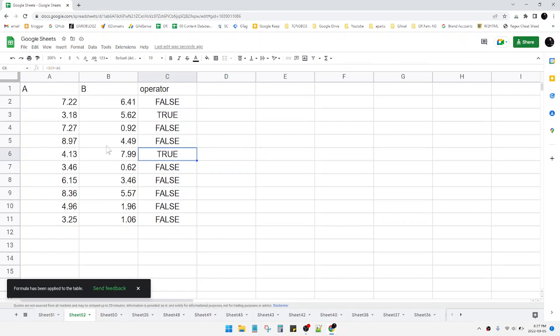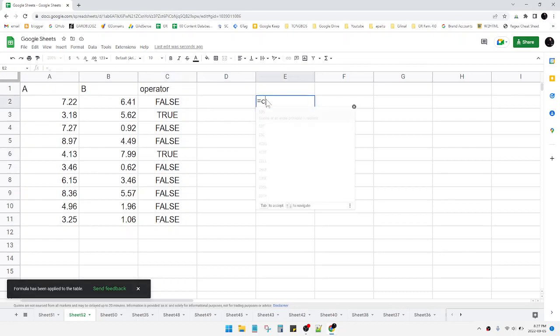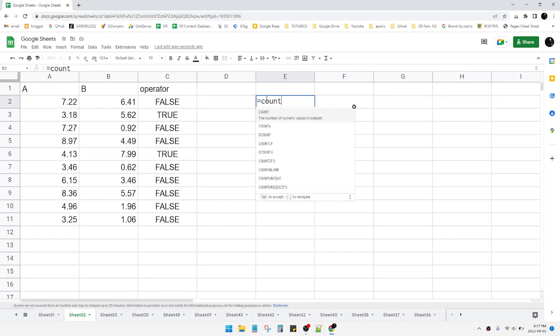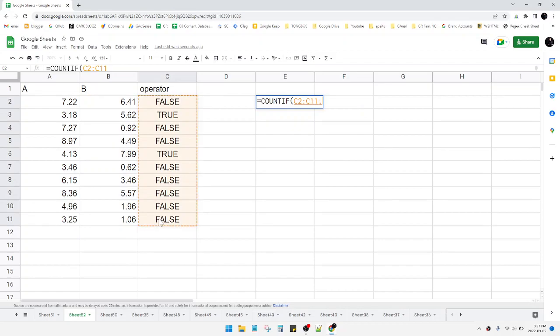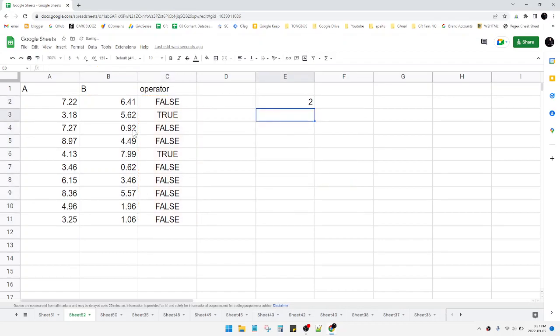Here you can see there are two values that are greater than A. After that, I can use COUNTIF on this C column equal to TRUE. This is the long solution of this method.